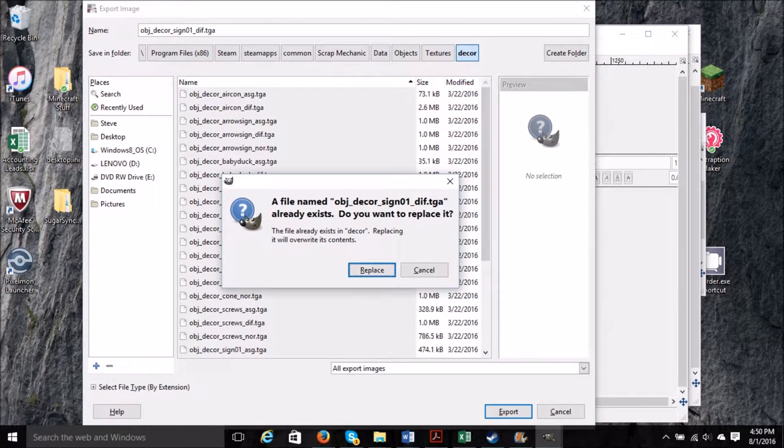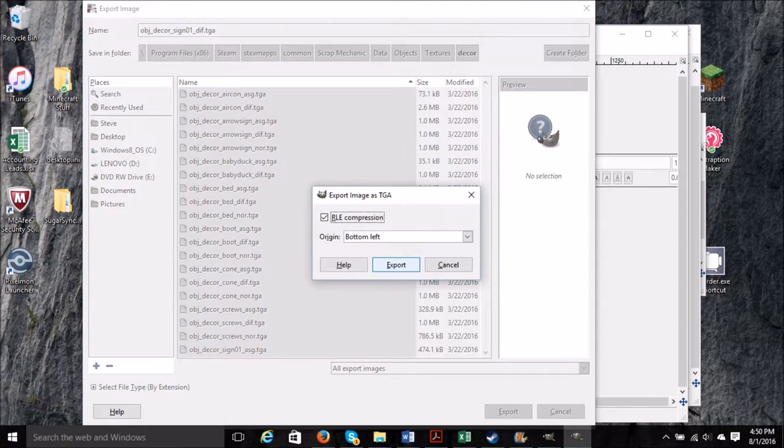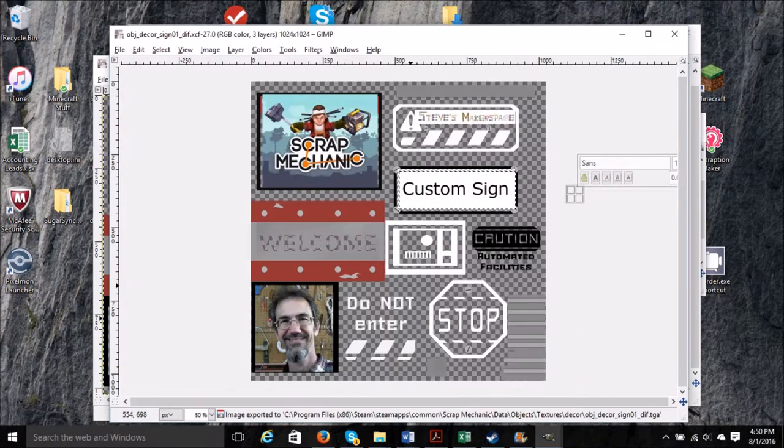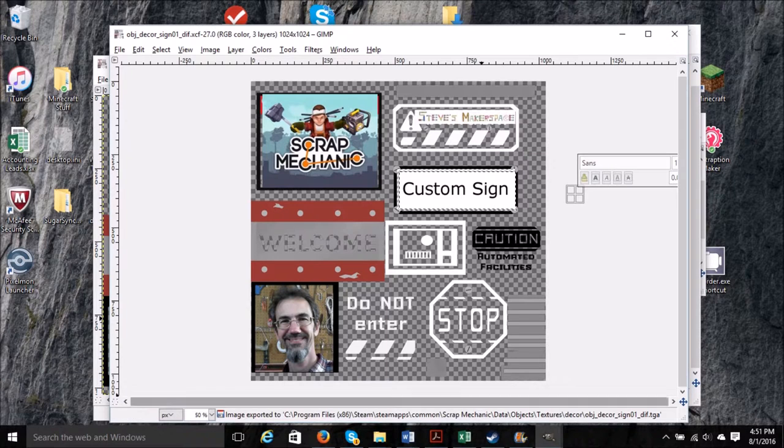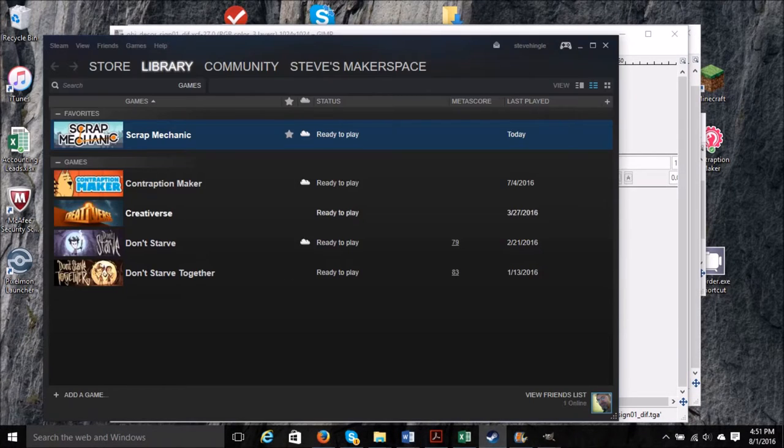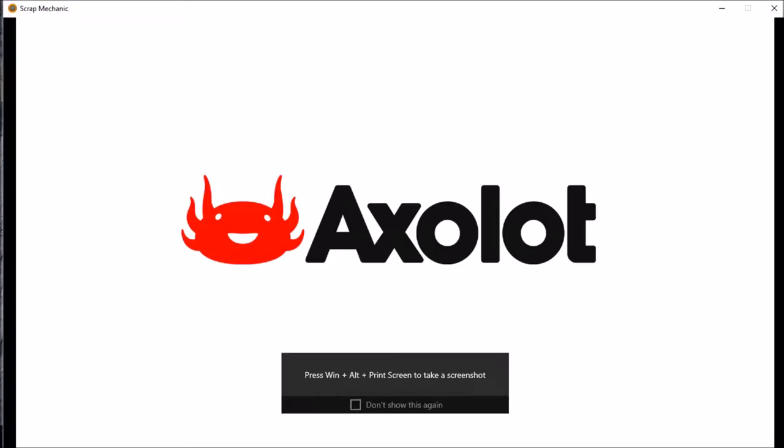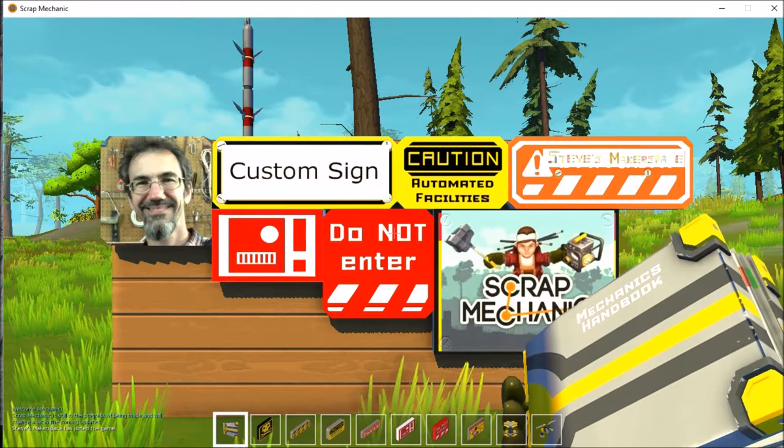So if it doesn't come up TGA automatically, then you need to look for TGA in the file types. It will ask if you want to replace it. You say replace. This window will come up, just hit export, and we're done with this part.